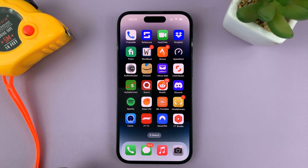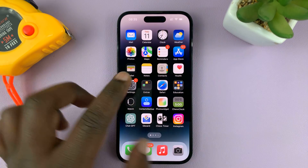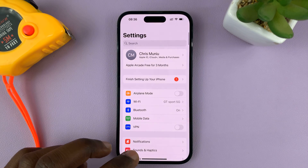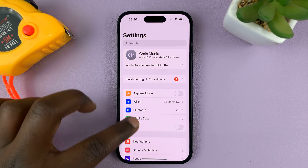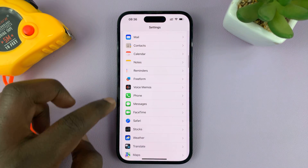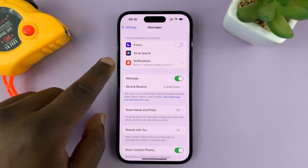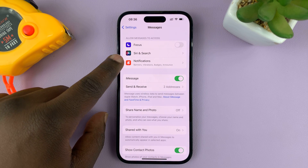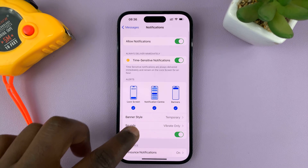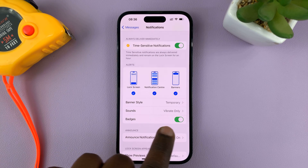So if you want to hide that badge, what you need to do is go into Settings. On the main Settings page of your iPhone, scroll down to Messages, tap on that, and then go to Notifications, tap on that, and then look for Badges.